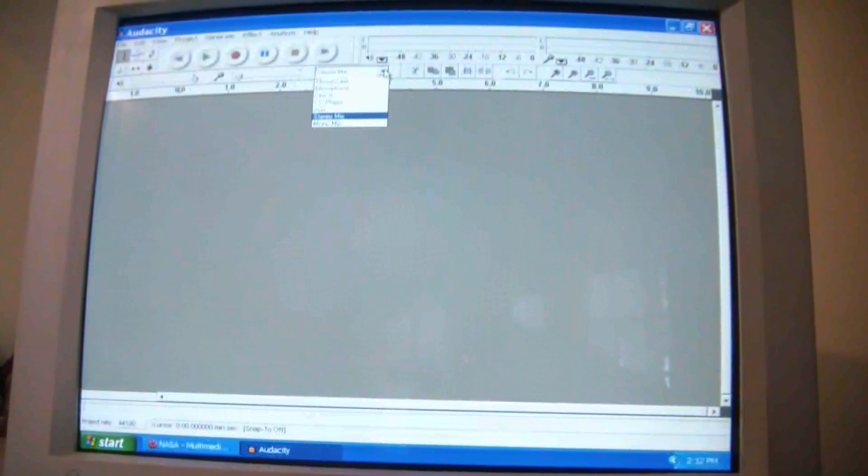Make sure it's set to stereo mix, as you can see here.